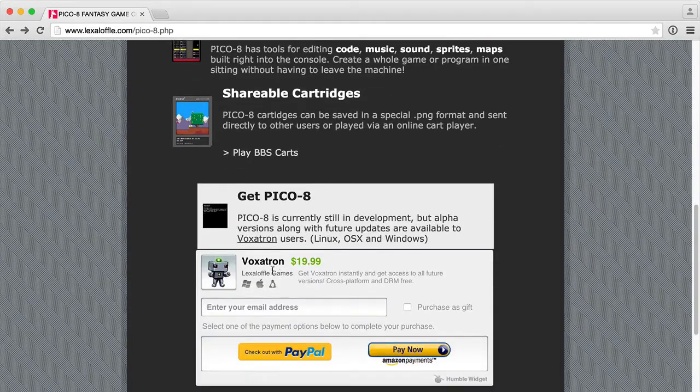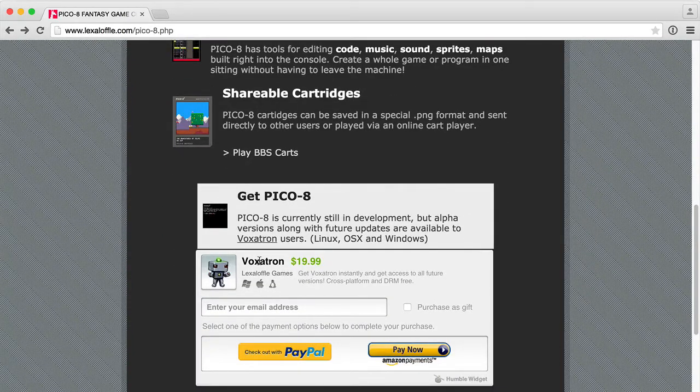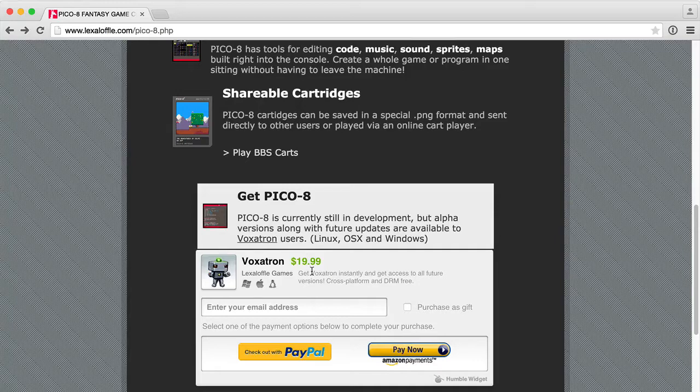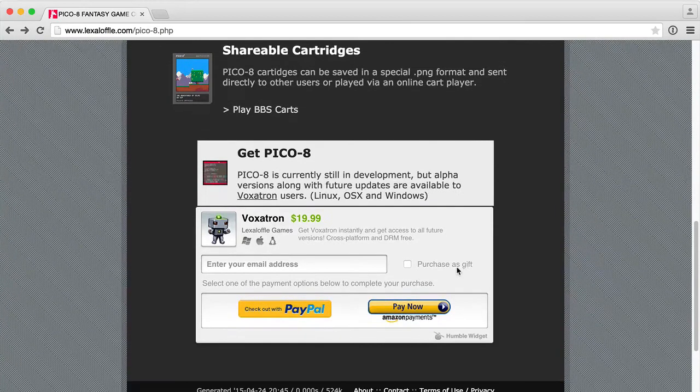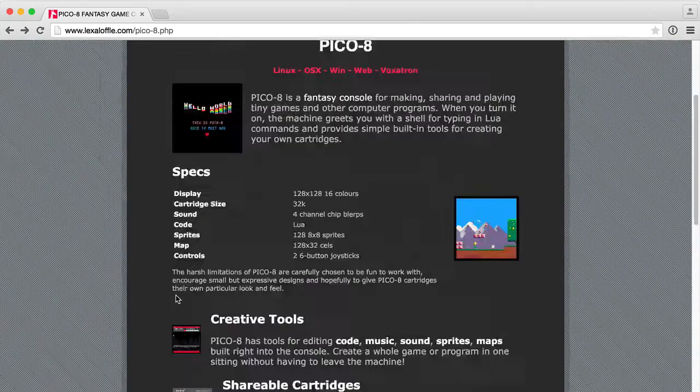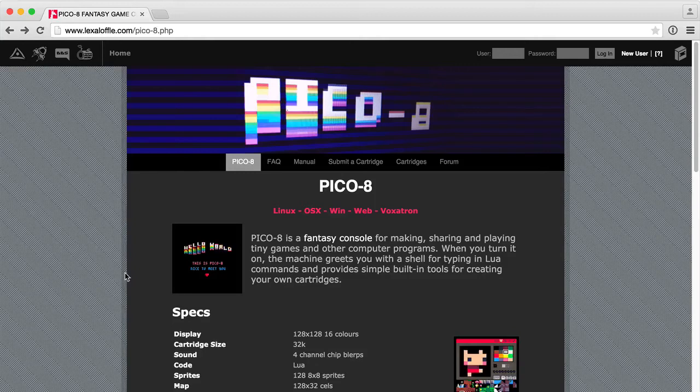You can obtain Pico 8 by purchasing the Voxatron video game. You can grab that from Steam or get a DRM-free copy right off their website.